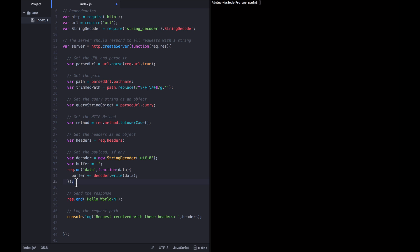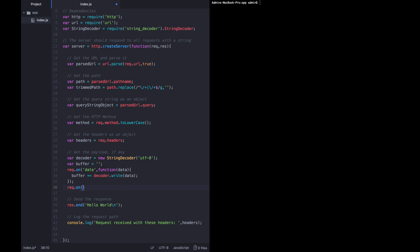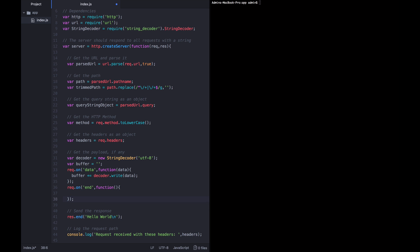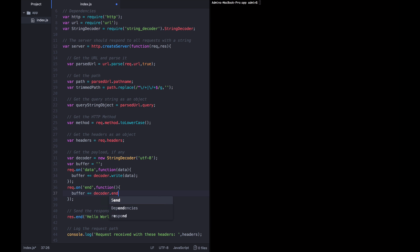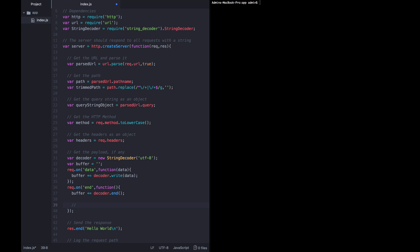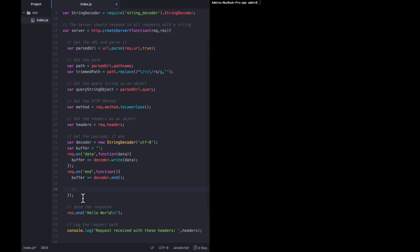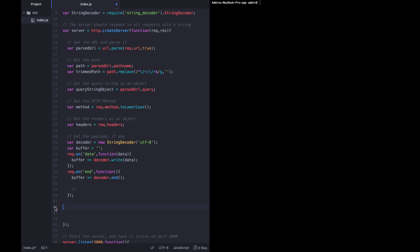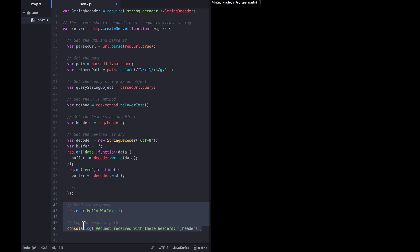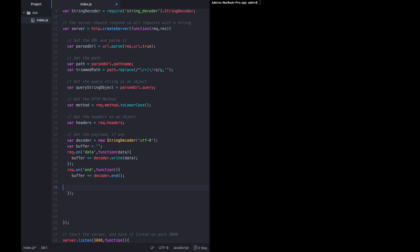But there's actually another event that tells us when it's done, and that is called end. So when the request object emits, so req.on end, we want to call this callback which doesn't take any parameters, and that's going to tell us, okay, this is the end. So the buffer is going to be appended with whatever we just ended it with: decoder.end. And now that the request has finished, we want to do the things that we were doing before, namely sending the response and logging the request. So we're moving the response sending and the request logging from where they used to live, just inside the function body, into the handler of the end event.